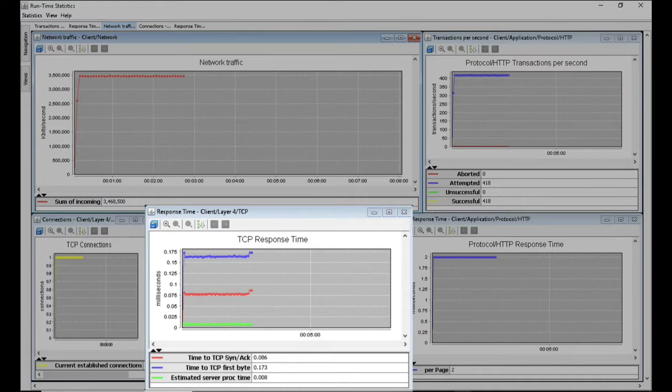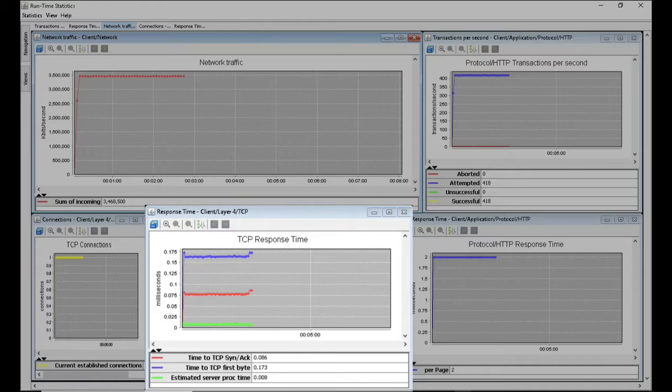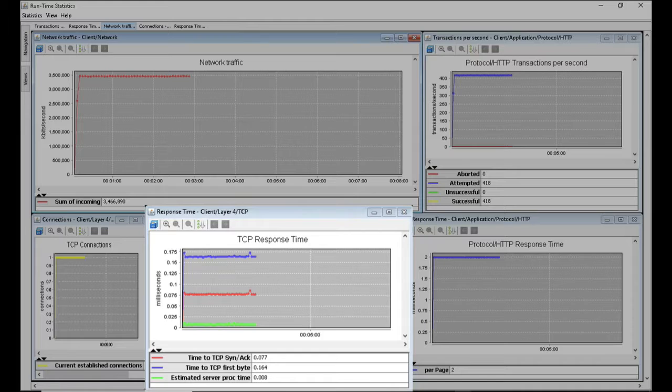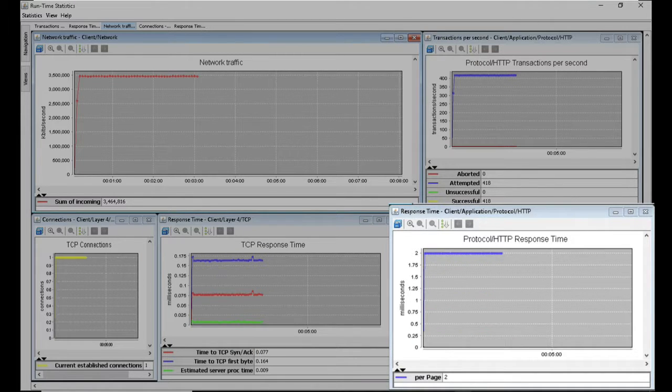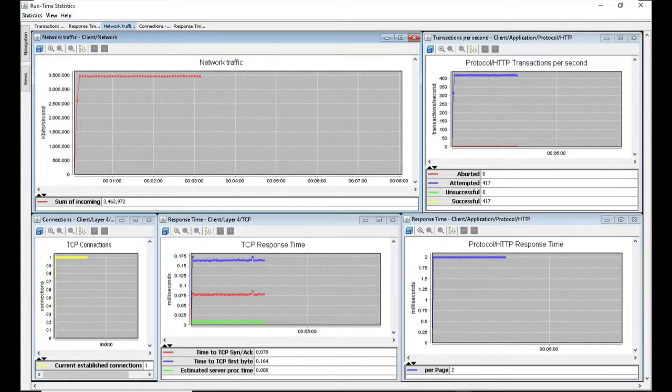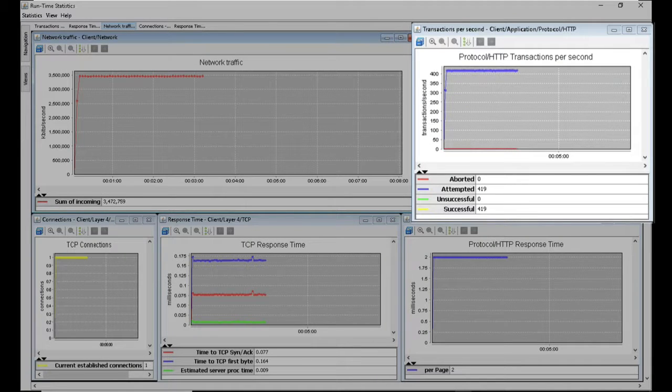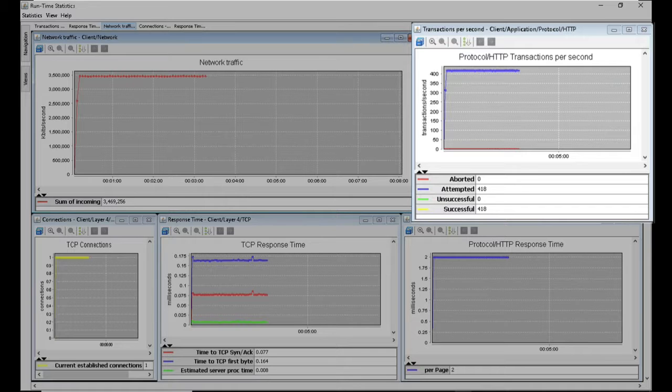The TCP response time graph shows the time to TCP SYNACK. It is the time from when the client sends out the SYN packet to set up the connection and when it receives the acknowledgement from the server. The time to TCP first byte is a measure of the time between the SYN from the client and the start of the HTTP response from the server. In other words, it is the measure of how long it takes for traffic to be sent over the TCP connection. The HTTP response time shows that it's only taken 2 milliseconds to download each web page. The transactions per second graph shows that we're doing about 418 transactions every second.